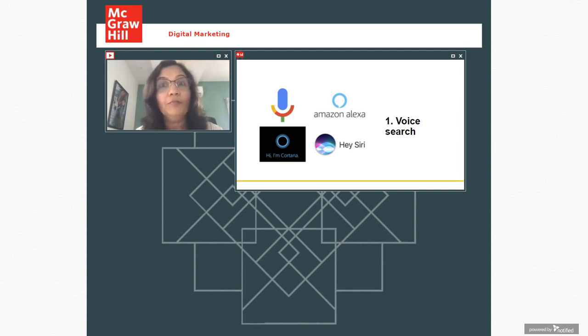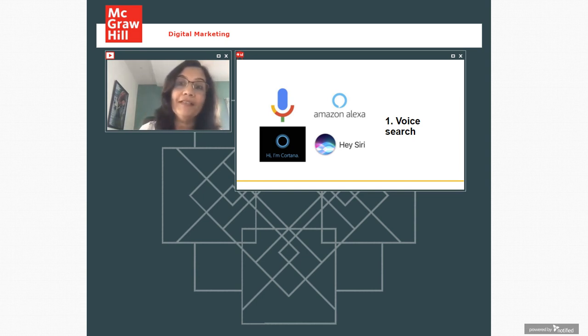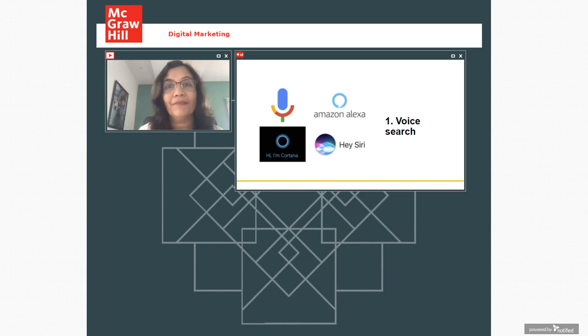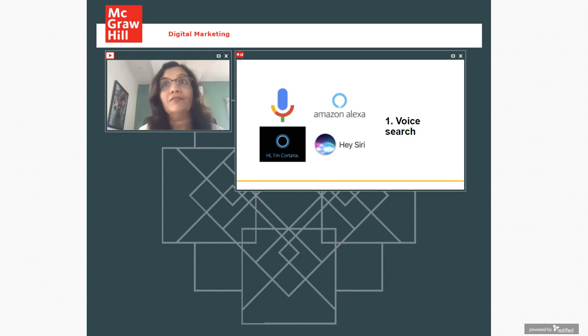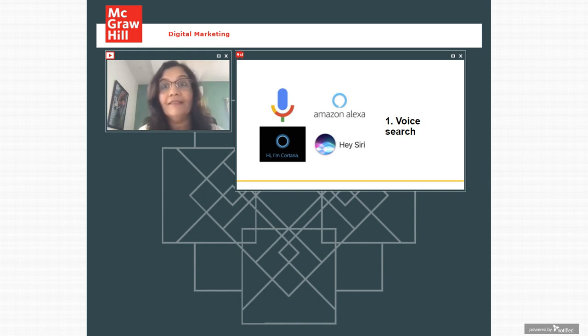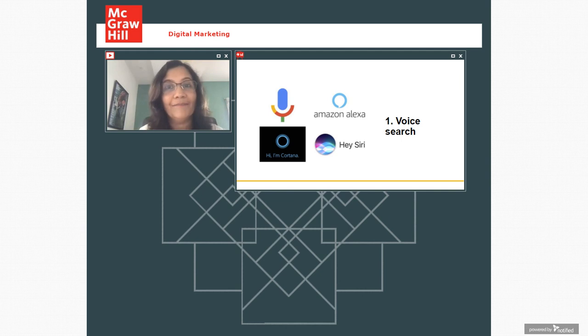So that means more people will use search because it's no longer restricted by whether people are literate or not, whether people know English or not. What it also means is that we need more content in vernacular language. Because people may be asking questions in their local languages.